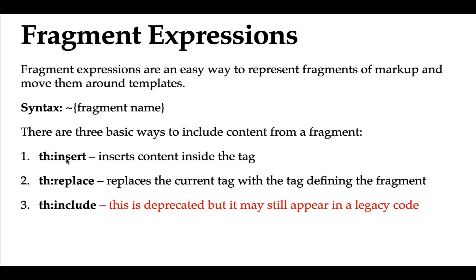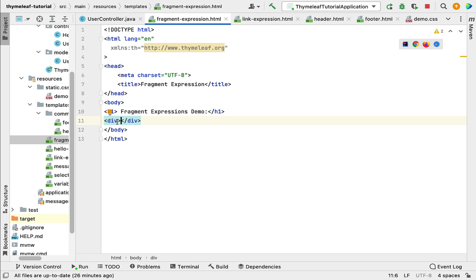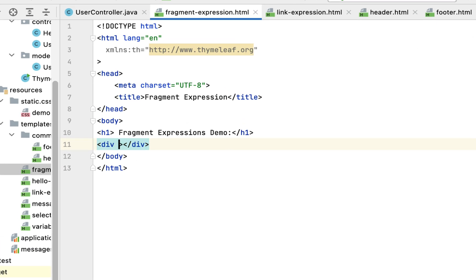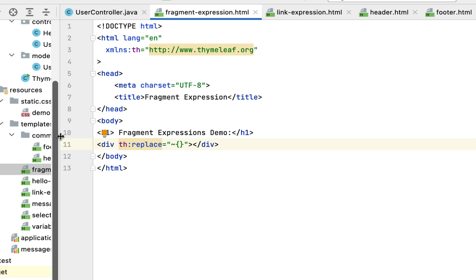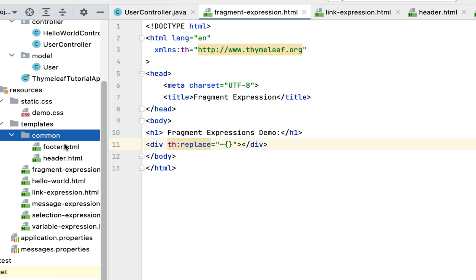Next, let's create a div. To insert a fragment we have a couple of Thymeleaf attributes: th:insert and th:replace. th:insert will insert the content inside the current tag, while th:replace will replace the current tag with the tag defining the fragment. For example, if we go back to IntelliJ IDEA and look at the file where we define the div, th:replace will replace this div and put the fragment content in its place.